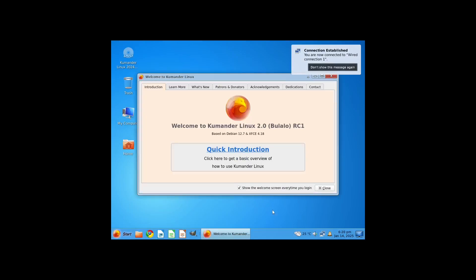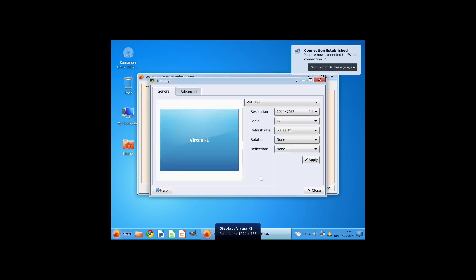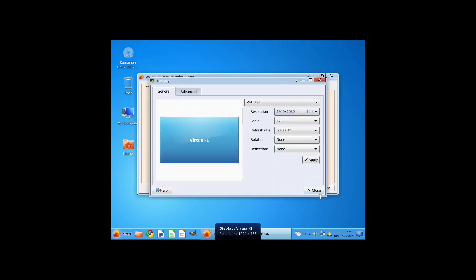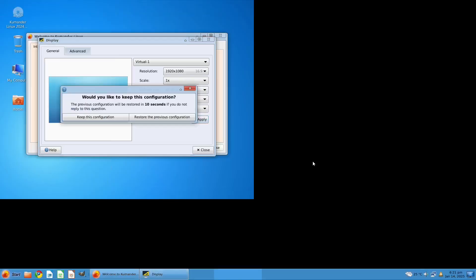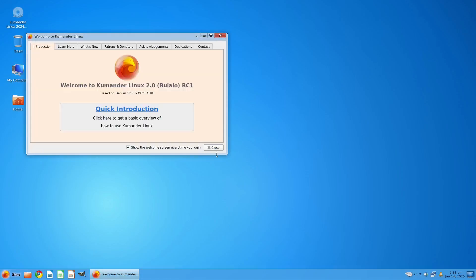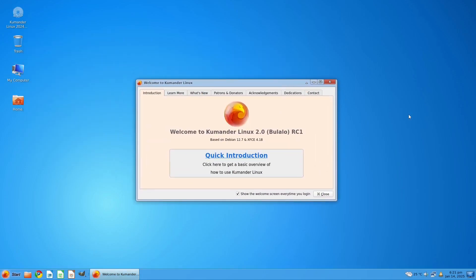Alright, we have our initial boot. Let's try to resolve the resolution of our display — click Apply for 1080p, keep the configuration, and close it. This is the Welcome app.